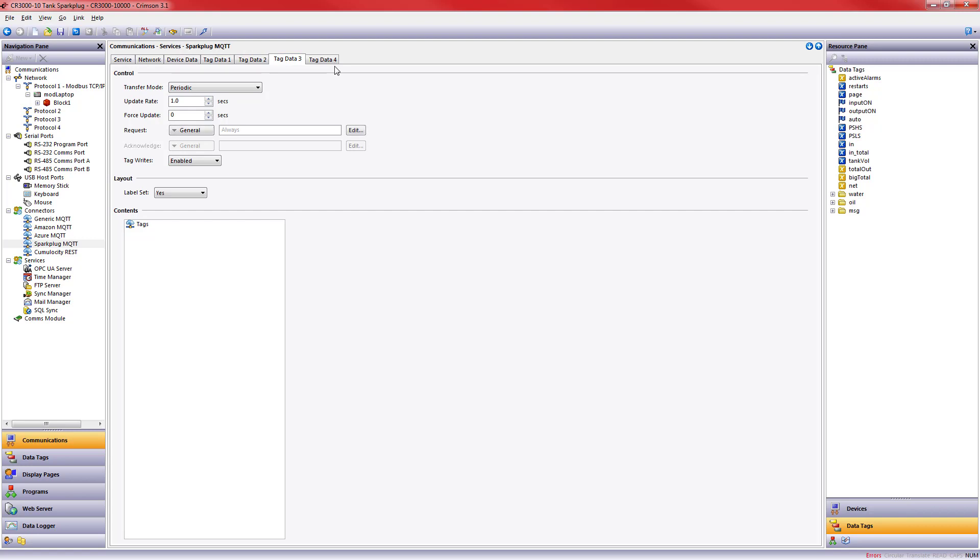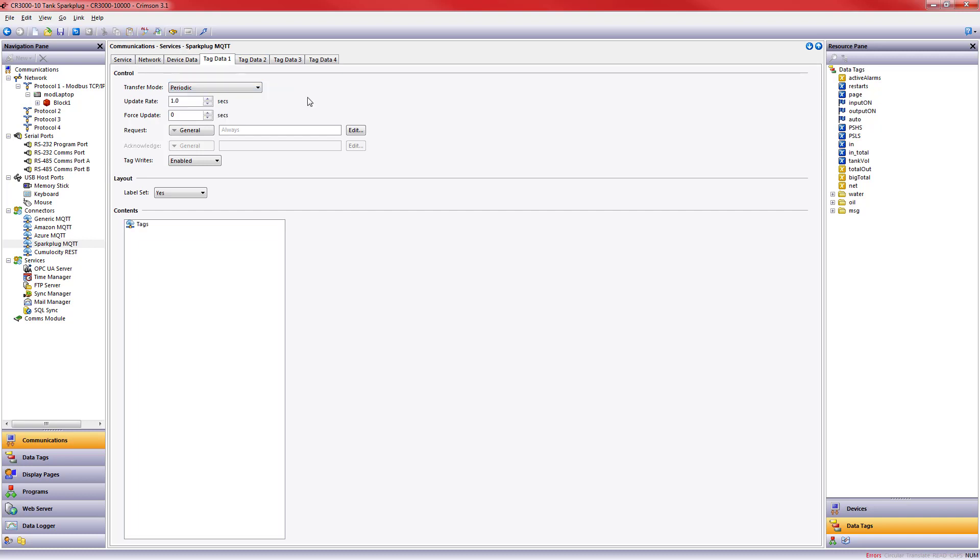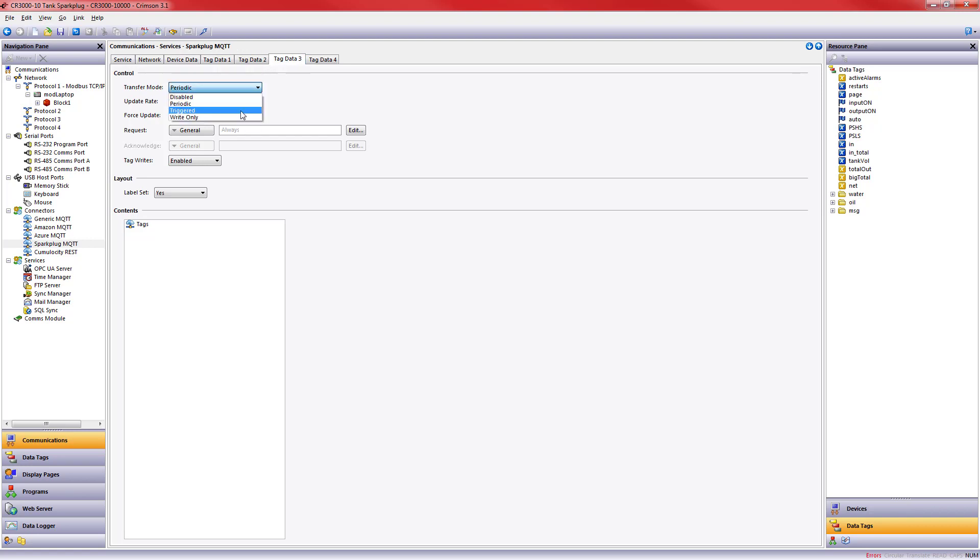Device data will be sent once a minute. And now we've got groups of data tags that we can send. The reason why we offer you groups is so that if you want to send some data periodically, maybe once a minute, once every five seconds, you can do that. A different group of data maybe you only need a couple times a day. And still a third maybe you want to trigger it based on a particular event. You have that flexibility within Crimson to set that up as it makes sense for your application.